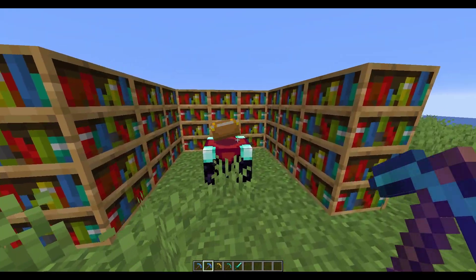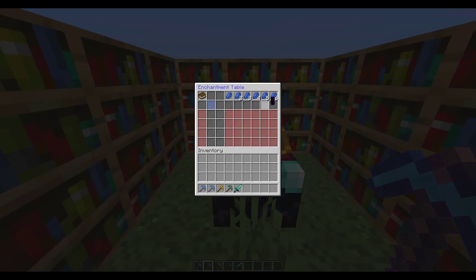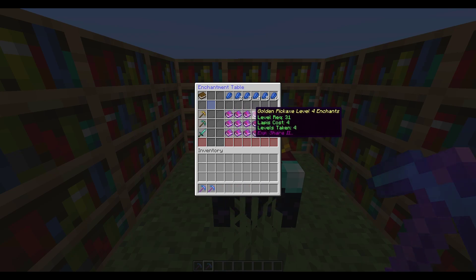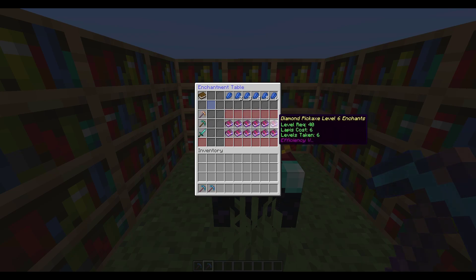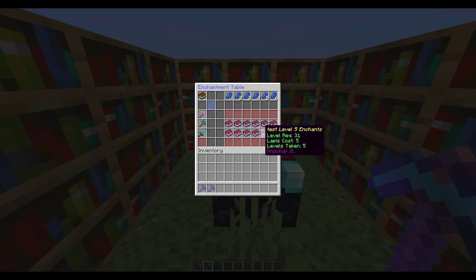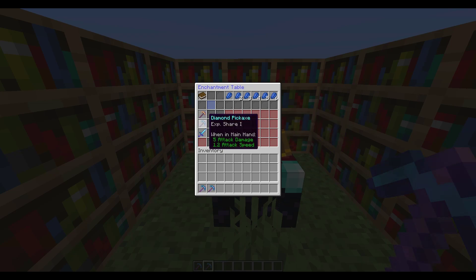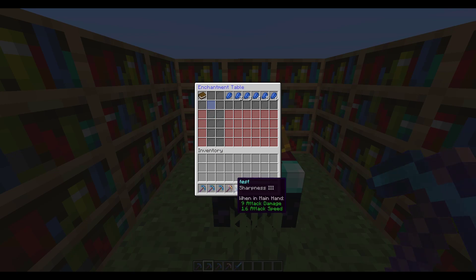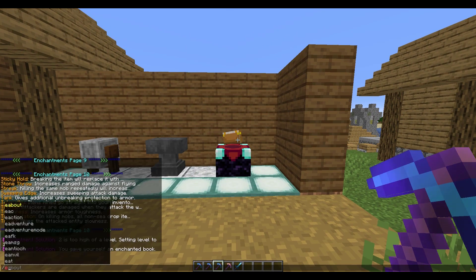If we go to an enchantment table that is surrounded by books, you now have access to every single level. You can see there are tons of different books and levels to choose from with different requirements, and you can get some really powerful enchantments on your weapons and tools. Let's see what we got — XP Share, Sharpness, and Fortune. Those look pretty good, I'm happy with those.